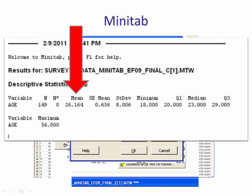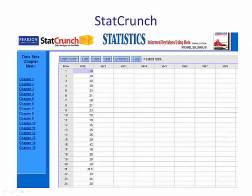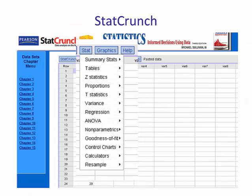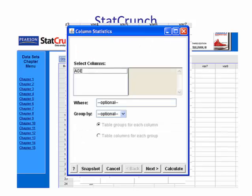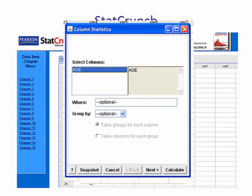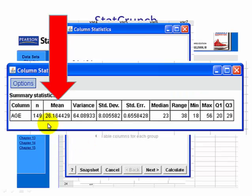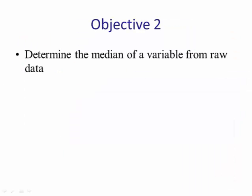In the session window we see the mean of the ages is 26.164 years. Now let's look at StatCrunch. Go to Stat, then Summary Statistics, and choose Columns. Select Age and hit Calculate. The mean is again 26.164.